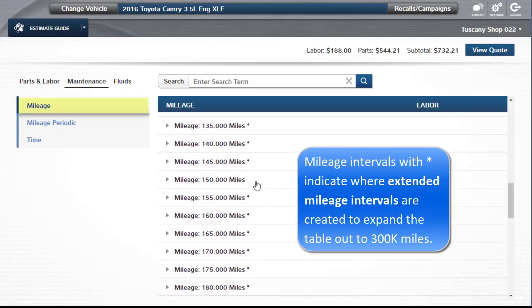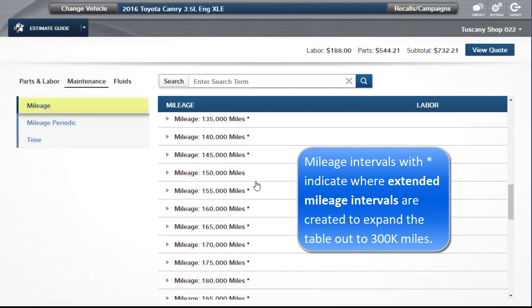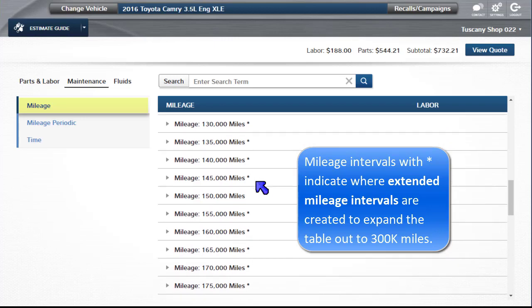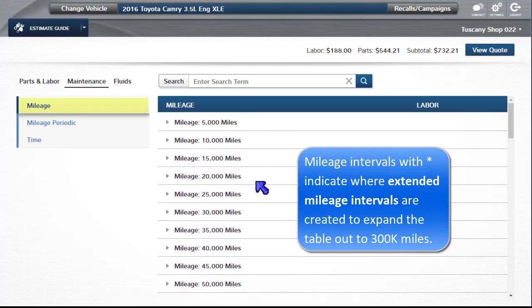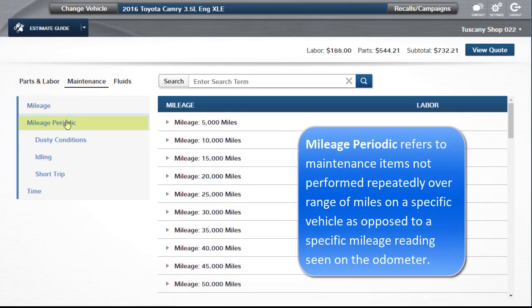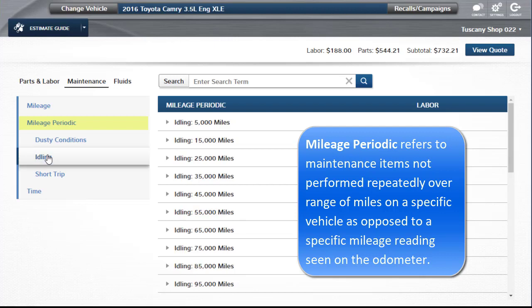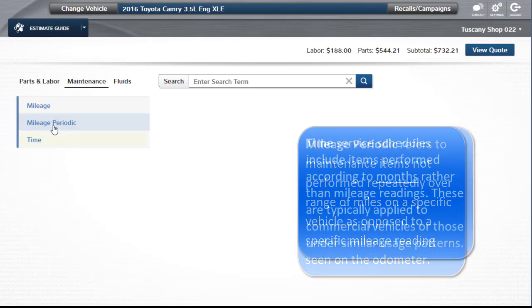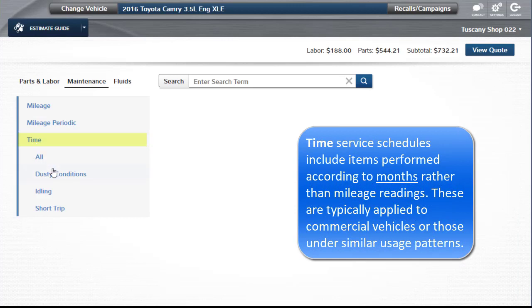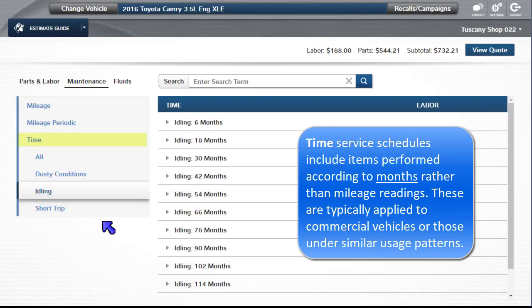Mileage intervals with an asterisk indicate where extended mileage intervals are created to expand the table out to 300,000 miles. Mileage periodic refers to maintenance items not performed repeatedly over a range of miles on a specific vehicle, as opposed to a specific mileage reading seen on the odometer. Time service schedules include items performed according to months rather than mileage readings. These are typically applied to commercial vehicles or those under similar usage patterns.